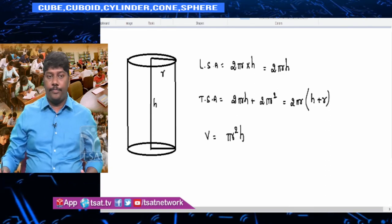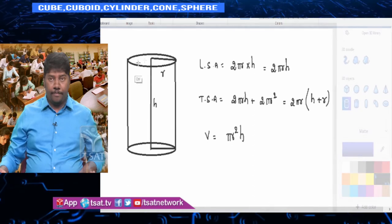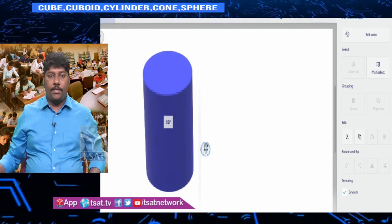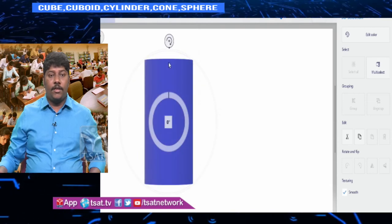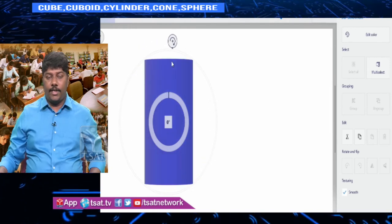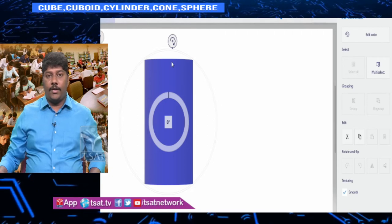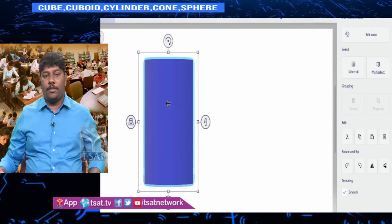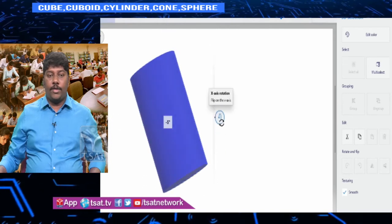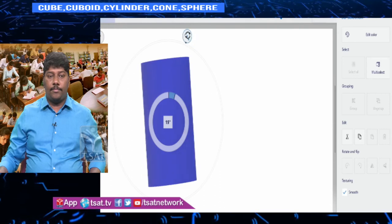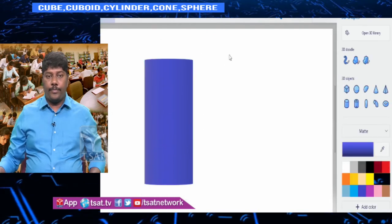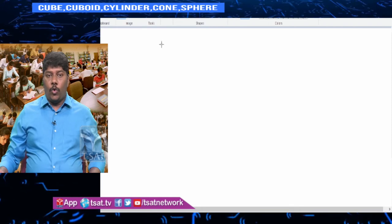Look at the three-dimensional figure of a cylinder — top and bottom surfaces are circles. This is called a right circular cylinder, meaning the height is perpendicular to the base. A tilted cylinder is not a right circular cylinder. A right circular cylinder is perfectly vertical — exactly 90 degrees.